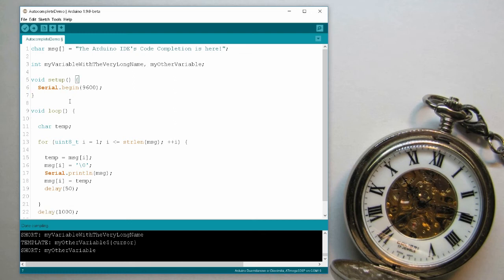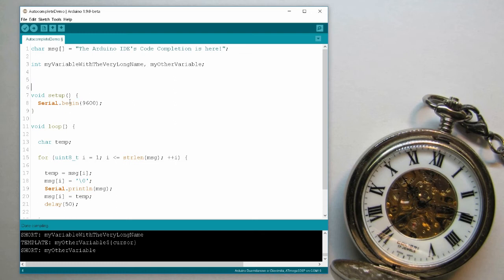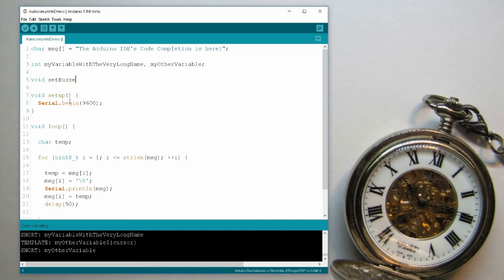The second use case is function calls. In a function call, let's say I have a function, let's say I have a buzzer connected to the Arduino and I want a function to make it start or stop making noise.